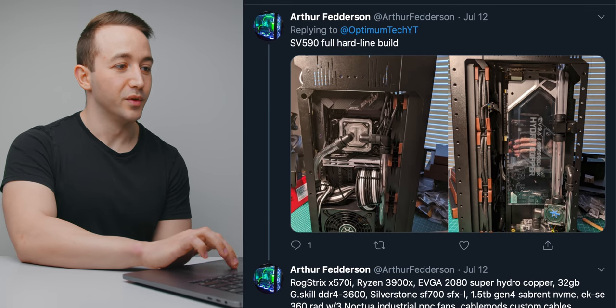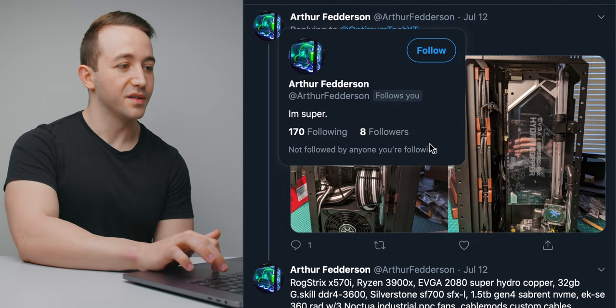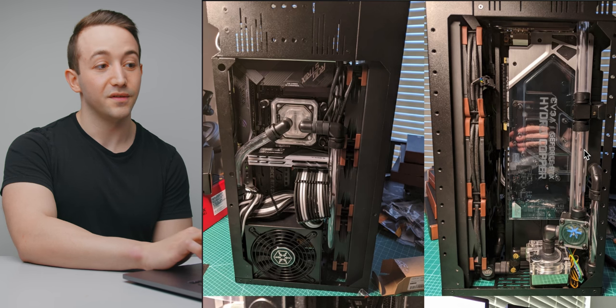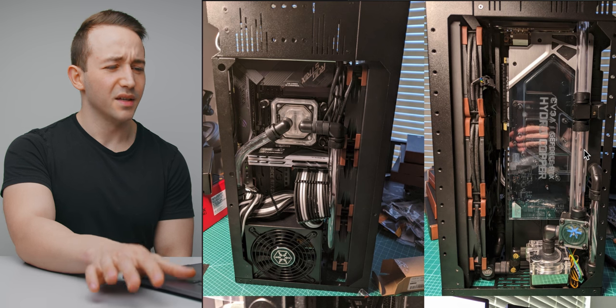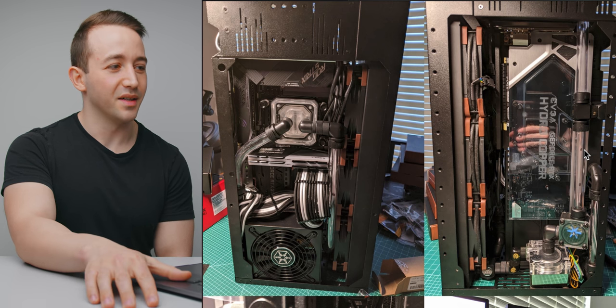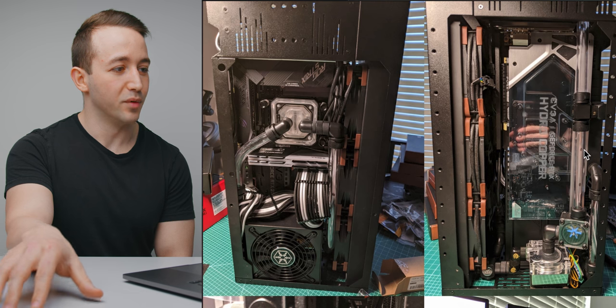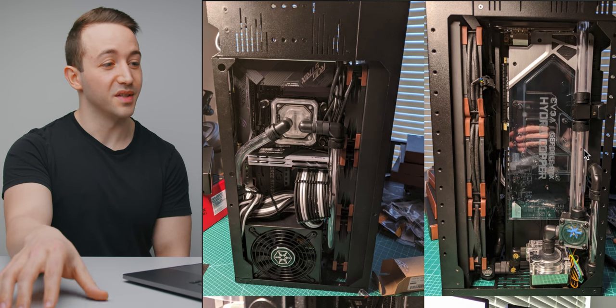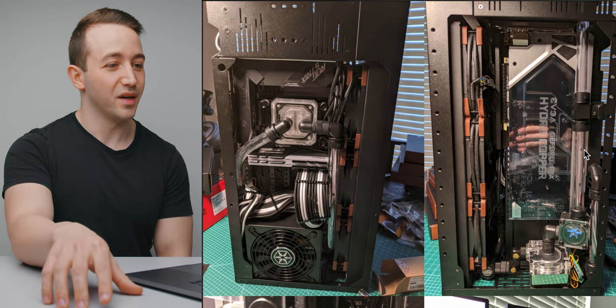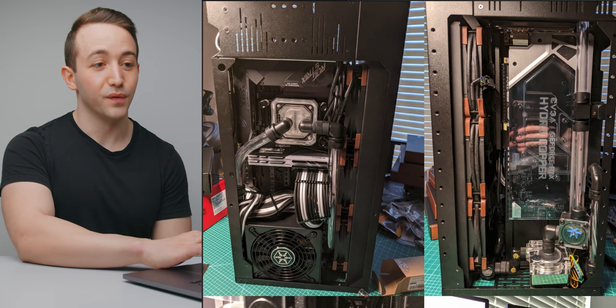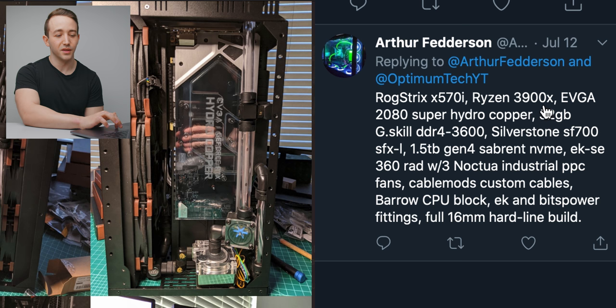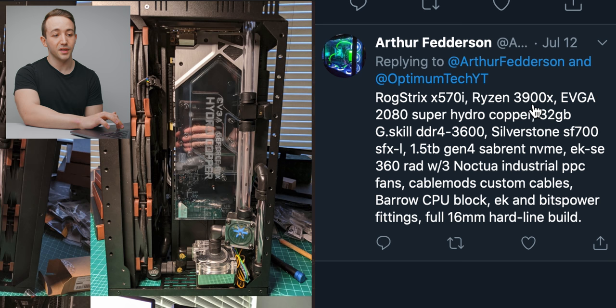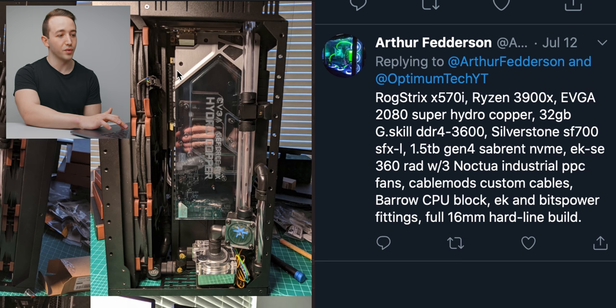So this is in the Slager SV590, which I did review quite recently, and it's definitely one of the more unique ITX cases that I've seen on the review table because you can fit a 360 mil radiator inside, which is actually quite insane. But he's done a full hardline custom loop here. He's using the Ryzen 3900X on the ROG Strix X570i motherboard. He's using the RTX 2080 from EVGA, and he's got the hydro copper kind of default water block on that.